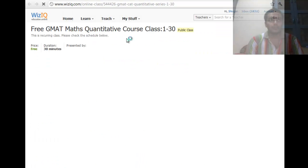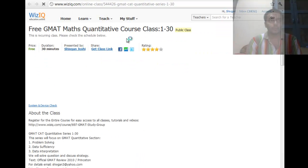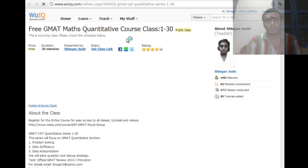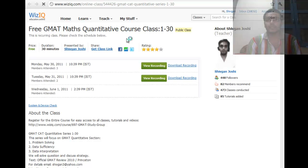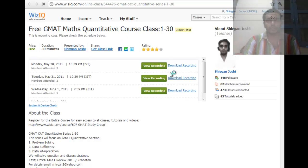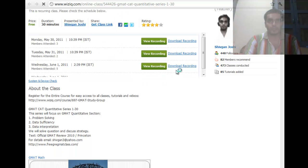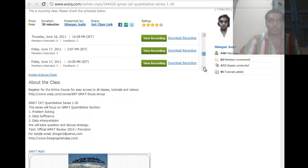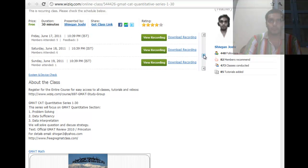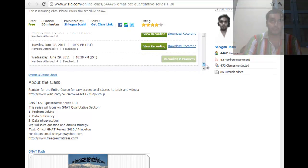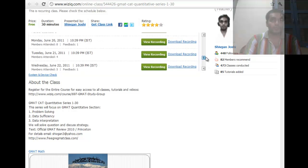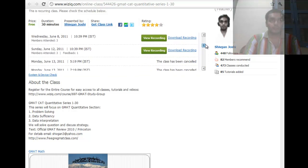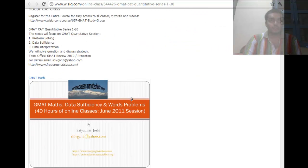So when you are going to click on them a page will open and if you have registered on WISIC already then this page will directly open or you can register on WISIC and you will find the recording. So you can view or you can download the recording whichever way it suits you and these are like the 30 recordings.